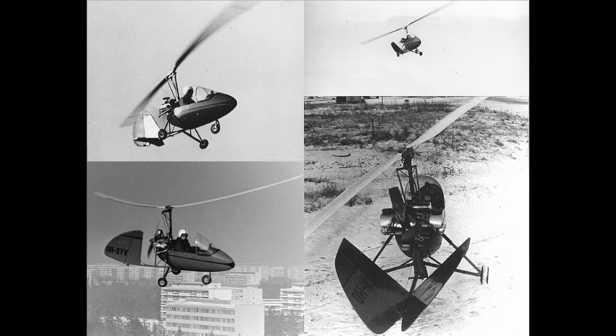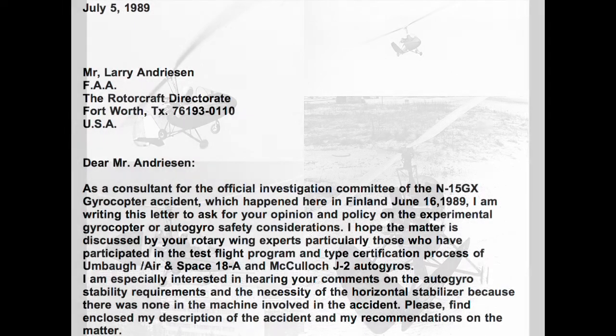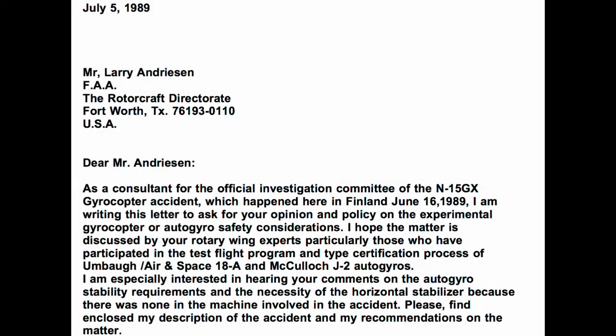One solution posed to this pitch instability is the addition of a horizontal surface to the tailplane or horizontal stabilizer, which is argued acts as a damper. It has been something that Turvamaki has been talking about and lobbying for since the 1970s, but in the early years people like Ken Brock, Ken Wallace and Igor Benson didn't agree with his view, and their aircraft didn't have horizontal stabilizers.